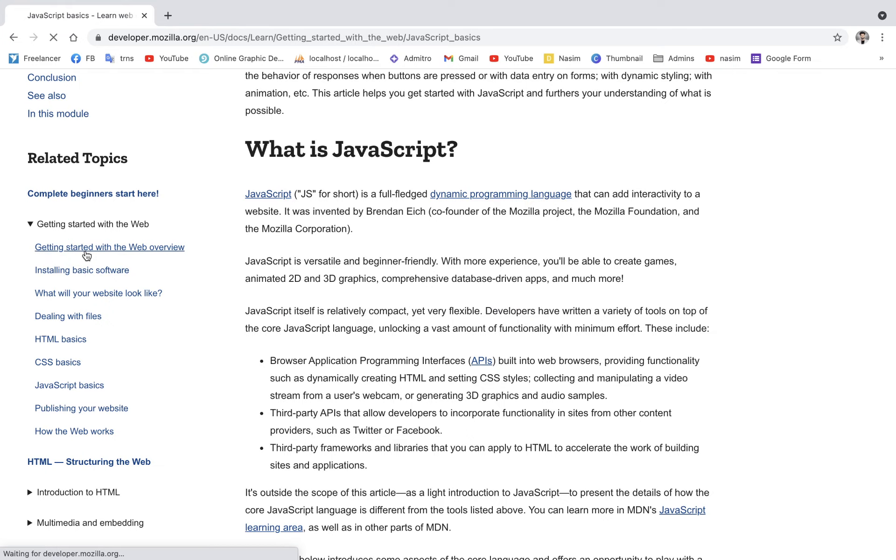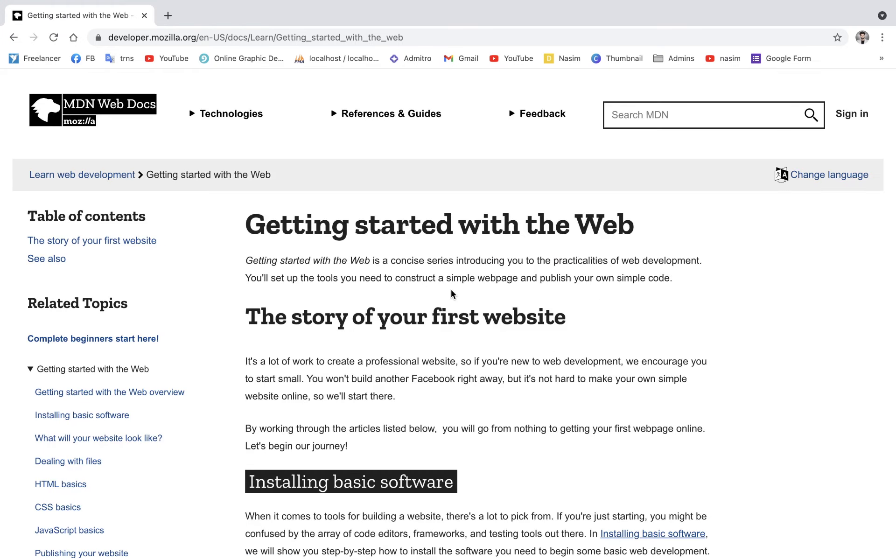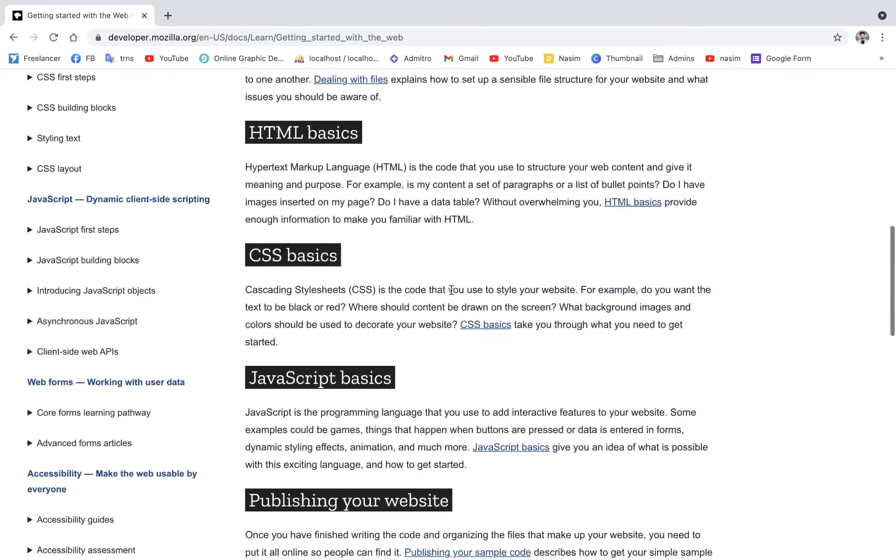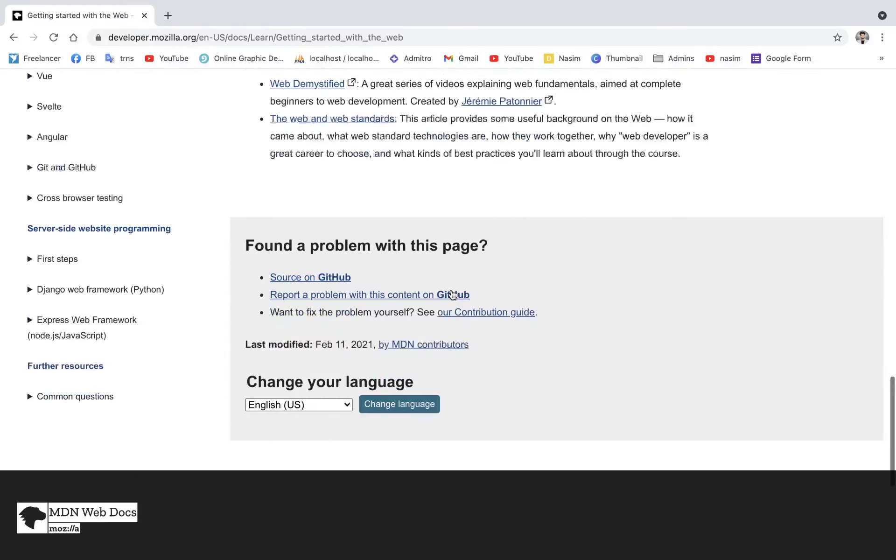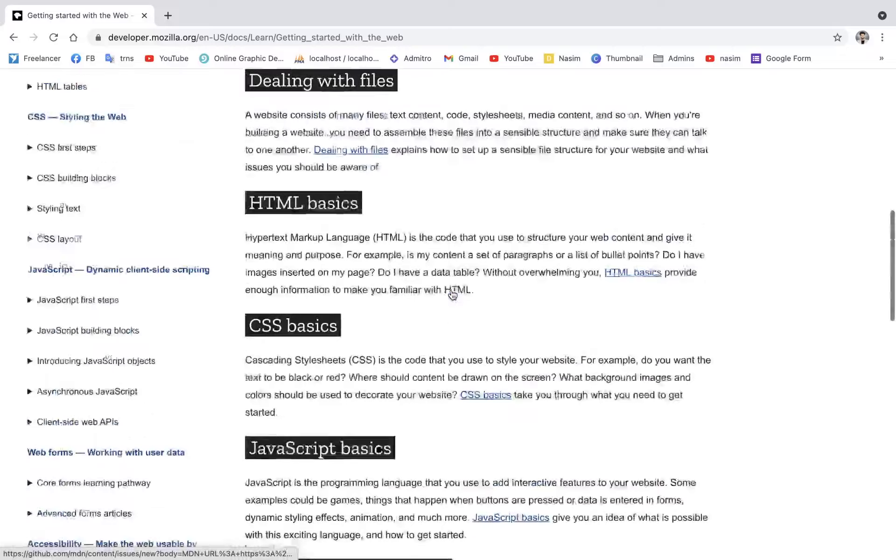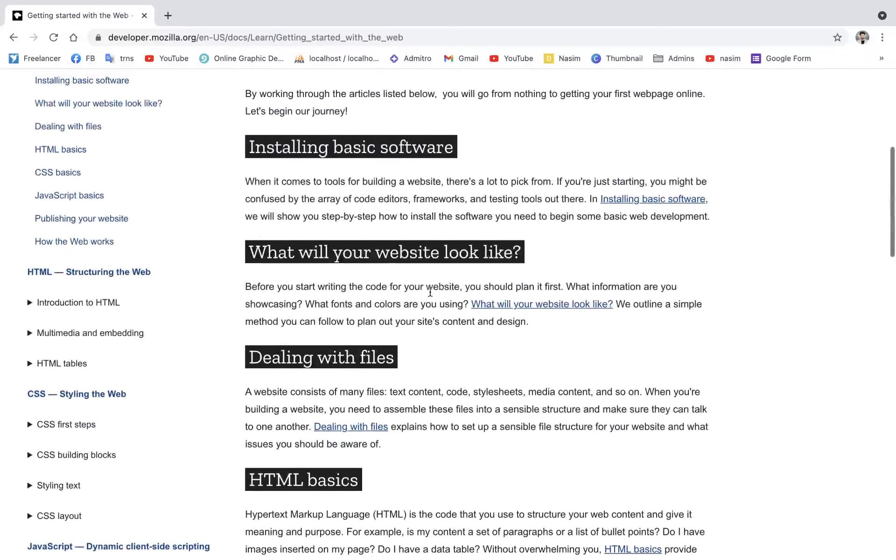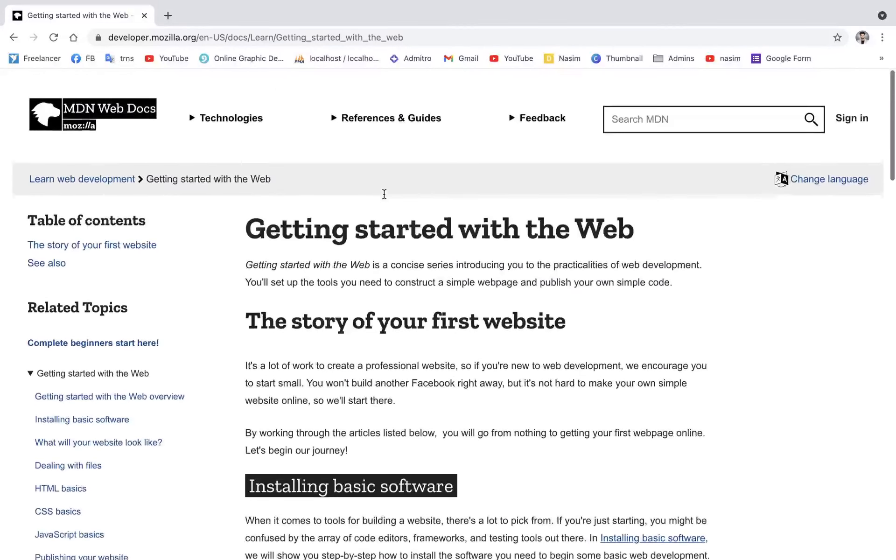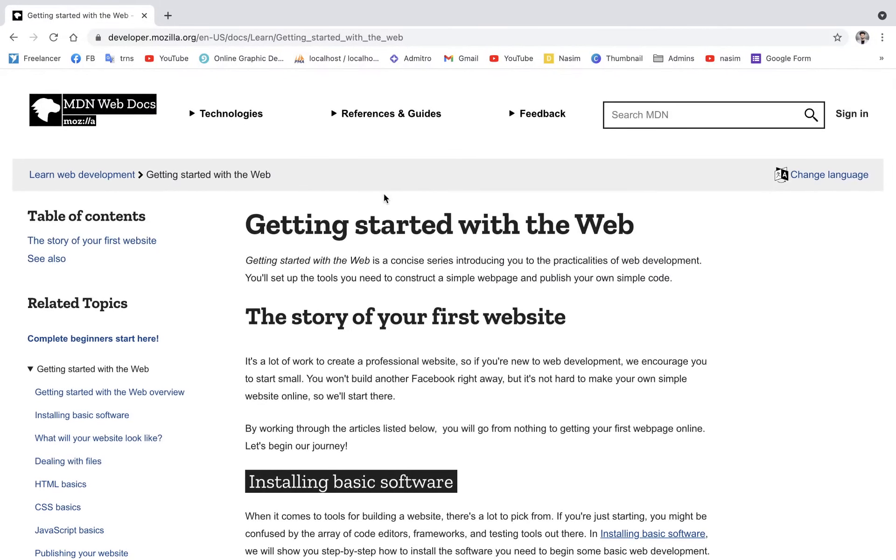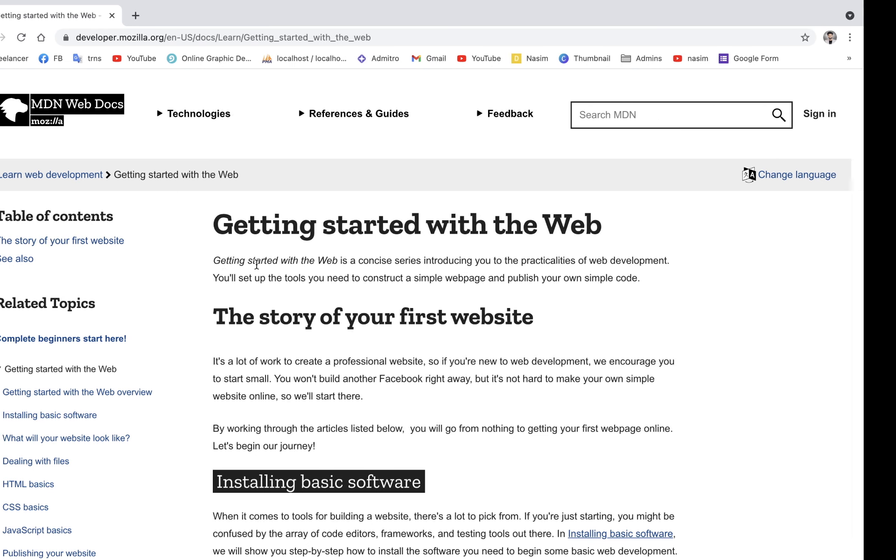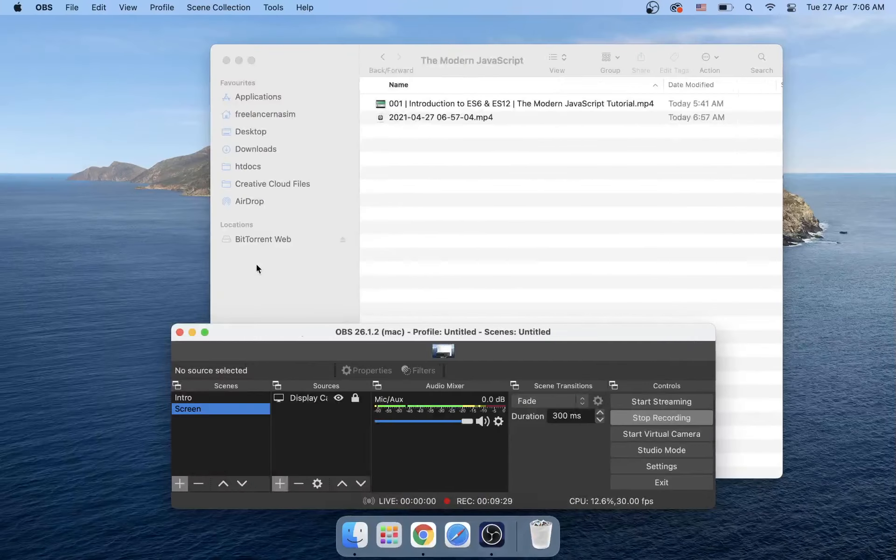This was JavaScript getting started with the web. If you're interested in the video, please share it with others. See you in the next tutorial. I love you.